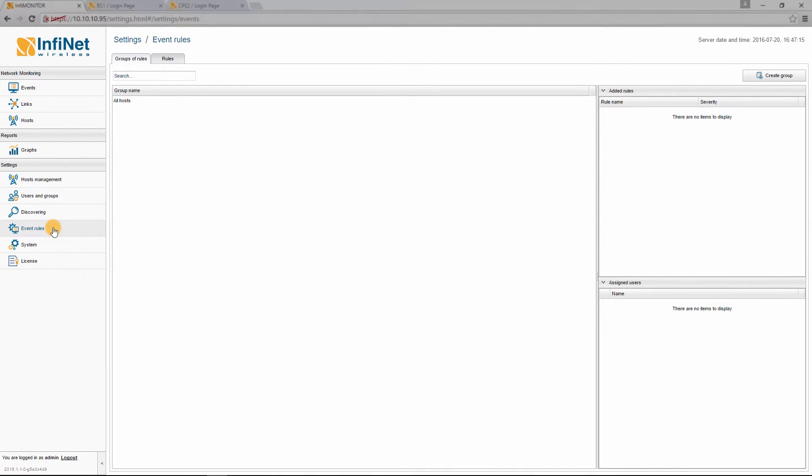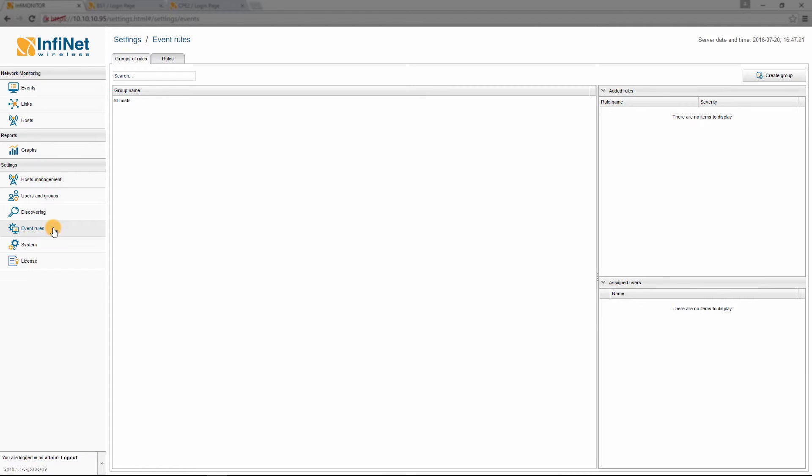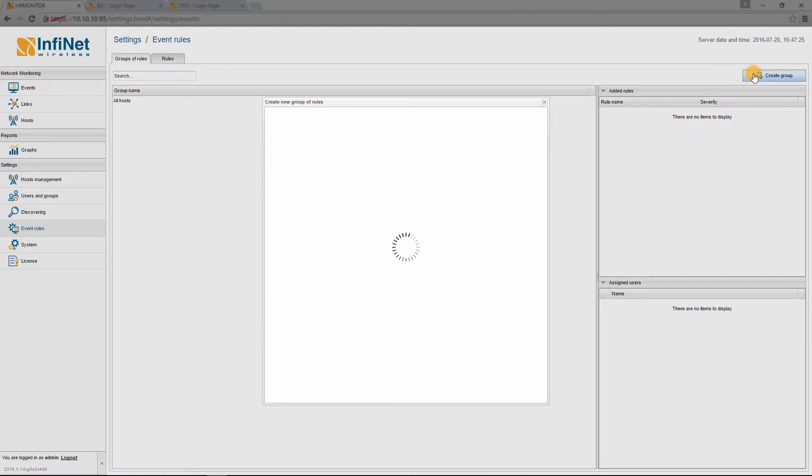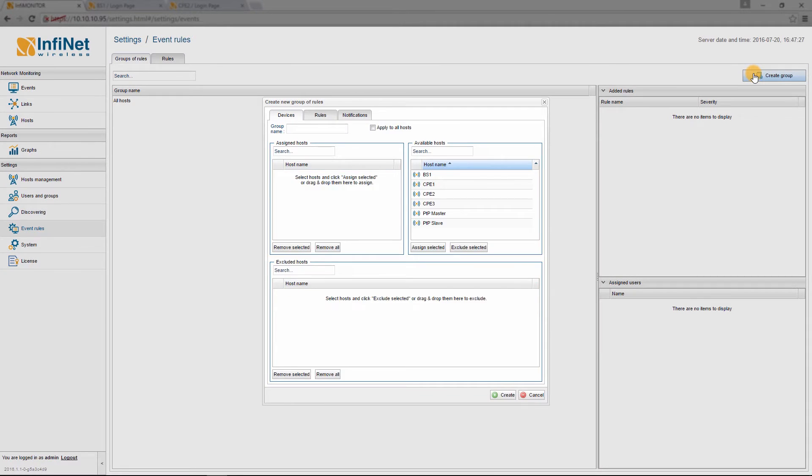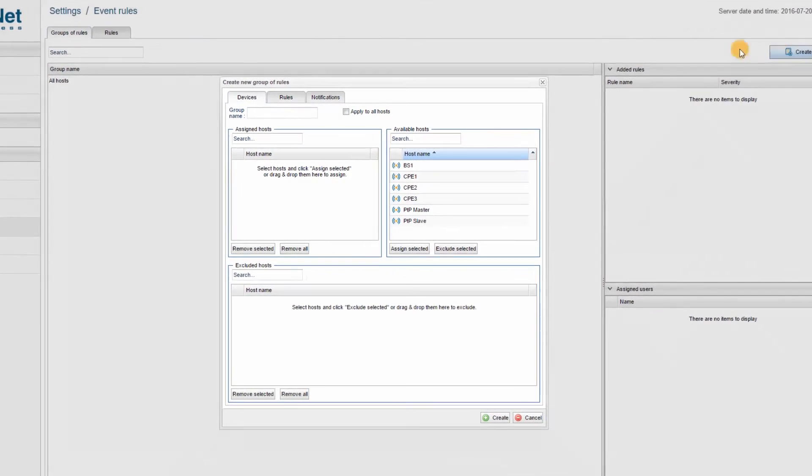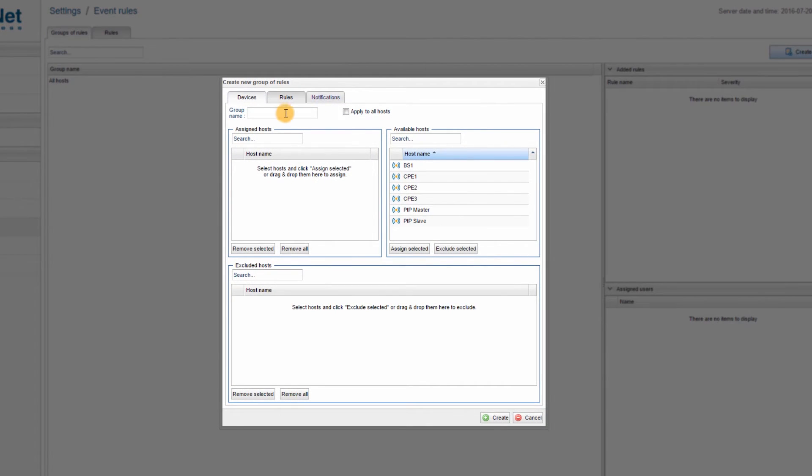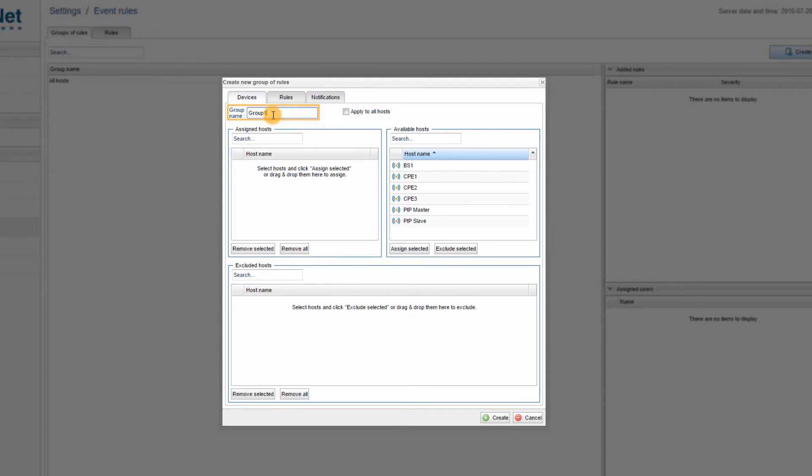You can also create new GROUPS OF RULES in the EVENT RULES window by following the next steps. Step 1: Go to the GROUPS OF RULES tab and click on the CREATE GROUP button. Step 2: In the DEVICES tab, enter the GROUP name. I will type GROUP 1.